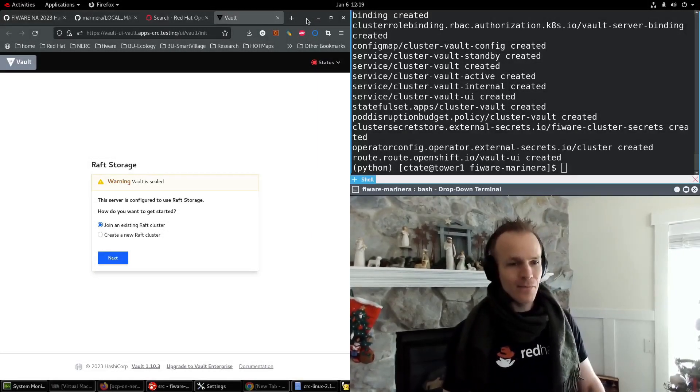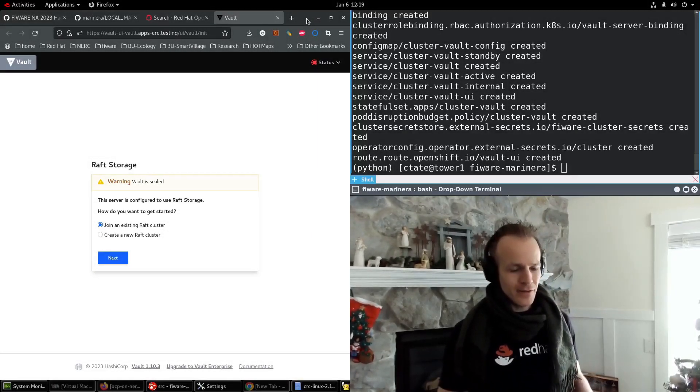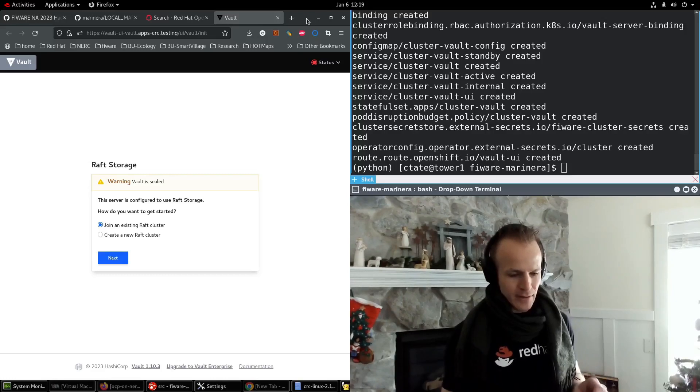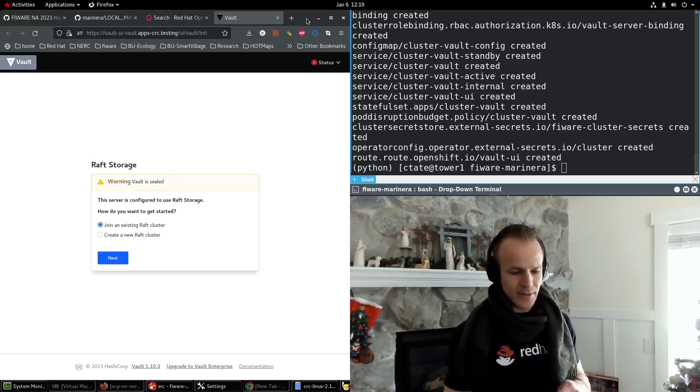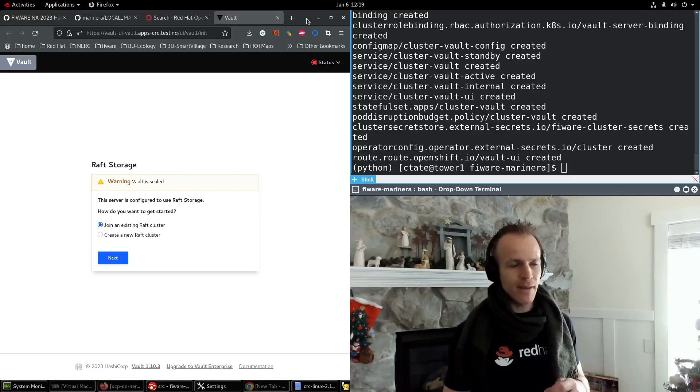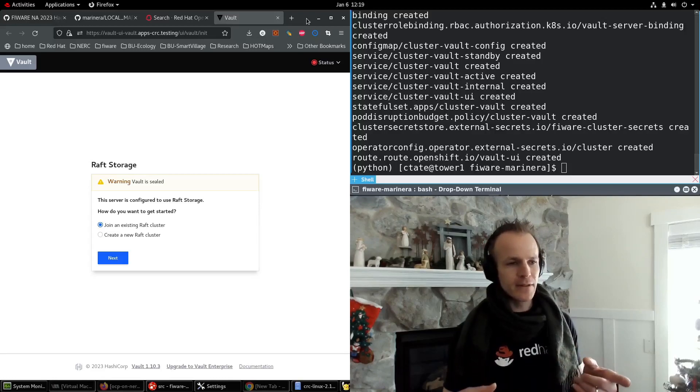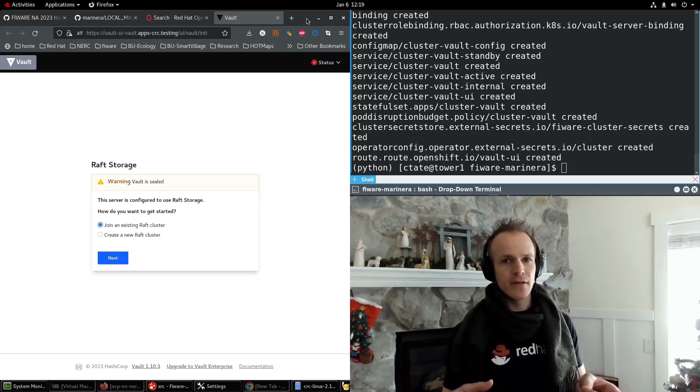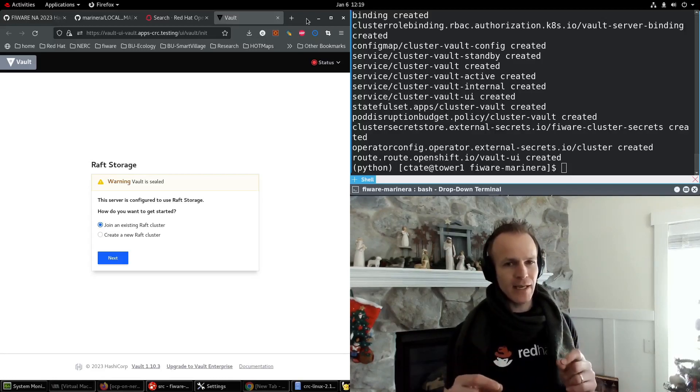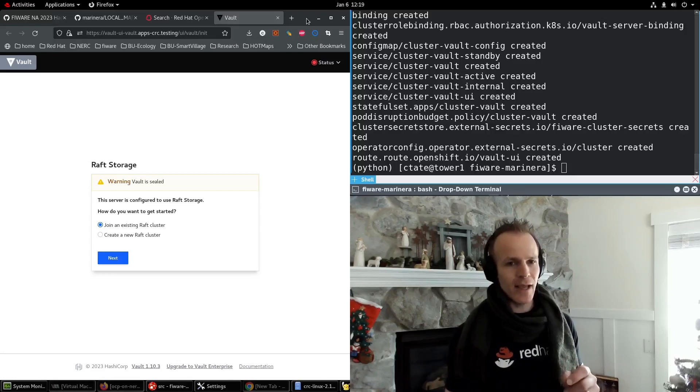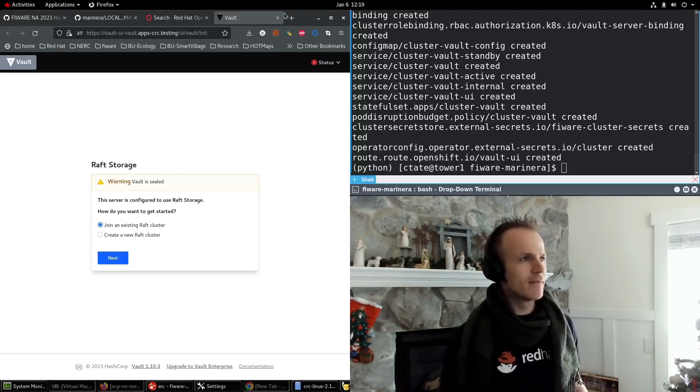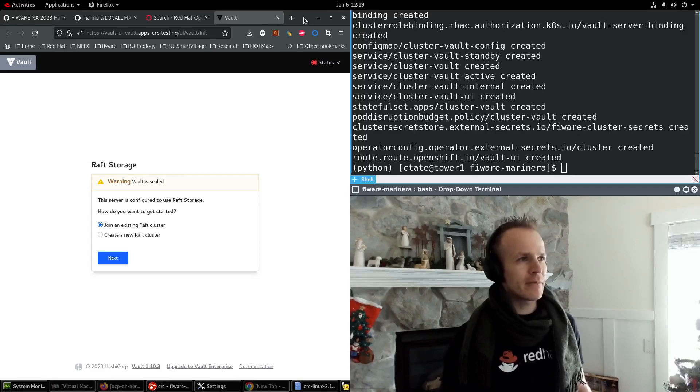Vault is used for storing secrets that your GitOps doesn't need to know ahead of time. It'll reference secrets by name in the vault and create other secrets for your application. I'll show you what I mean.